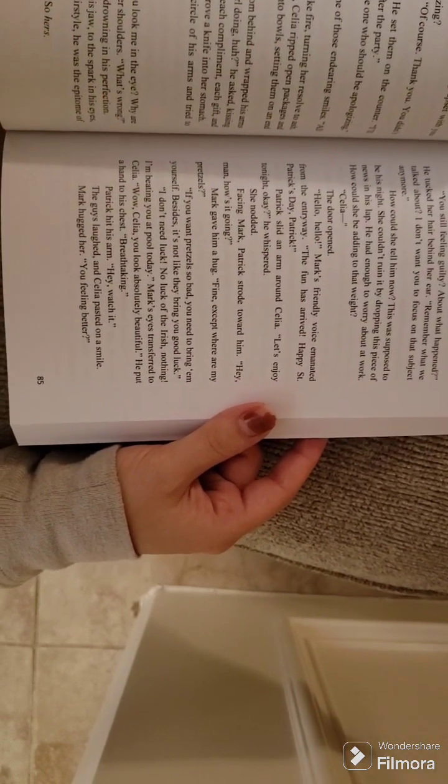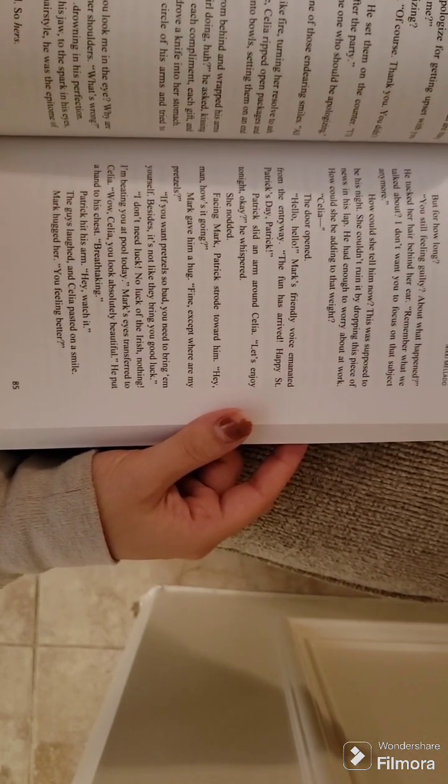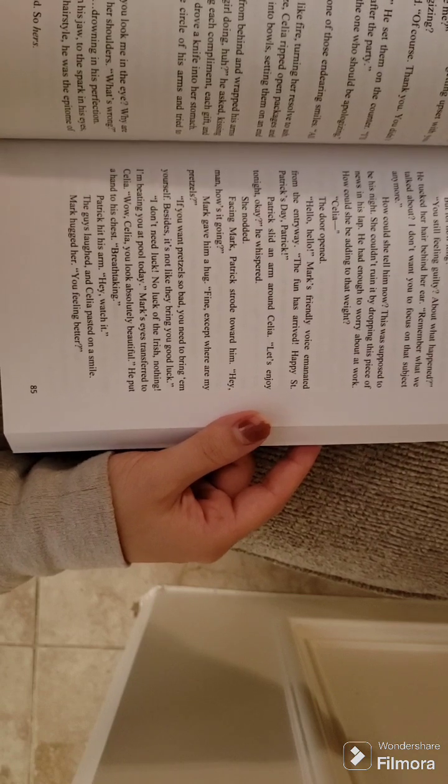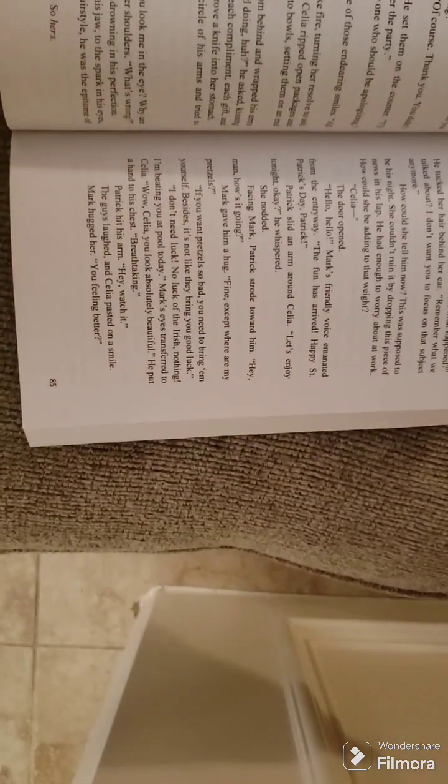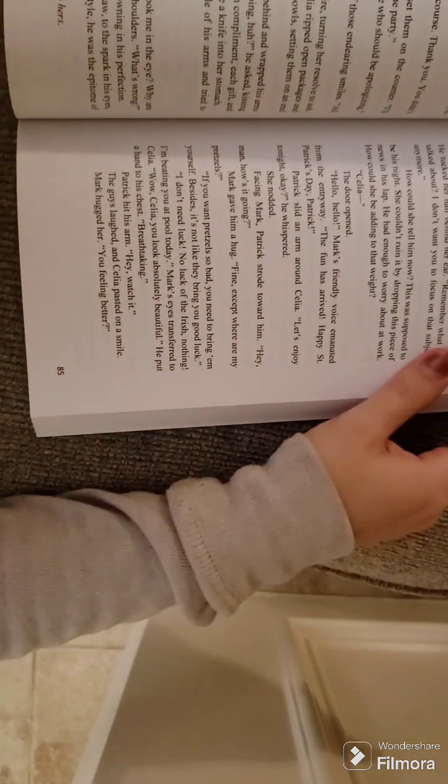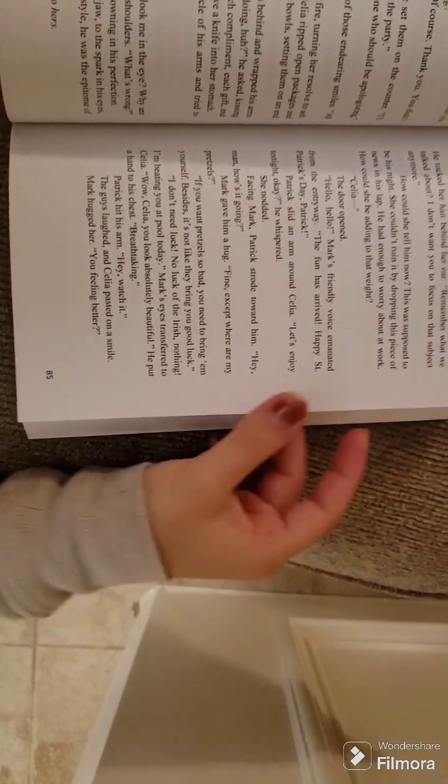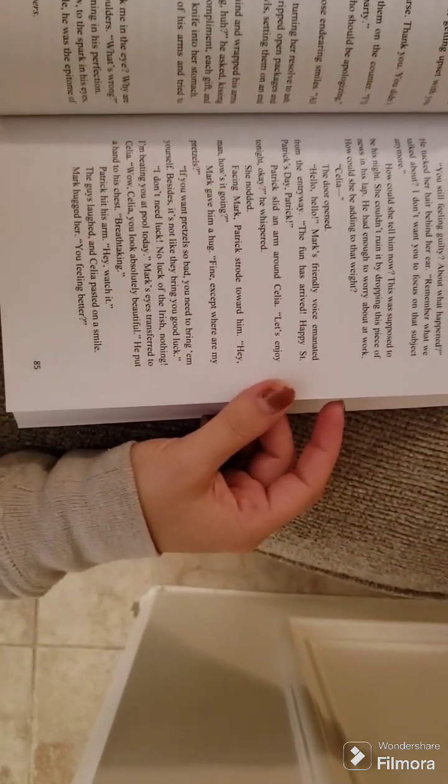Mark's eyes transferred to Celia. Wow, Celia, you look absolutely beautiful. He put a hand to his chest. Breathtaking. Patrick hit his arm. Hey, watch it. The guys laughed, and Celia pasted on a smile.